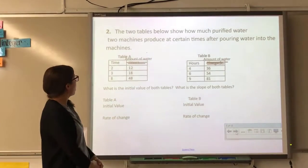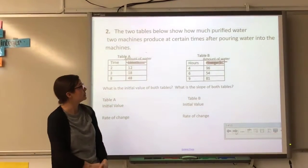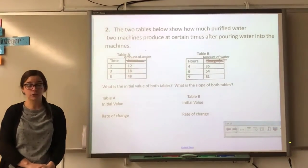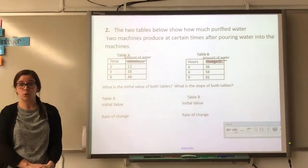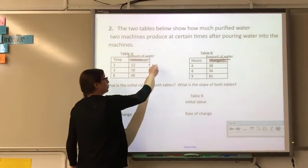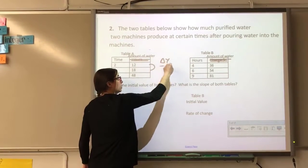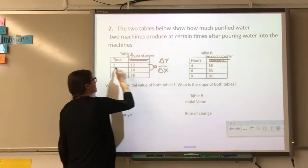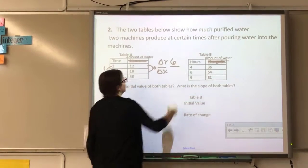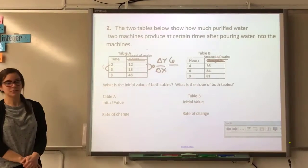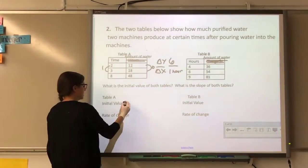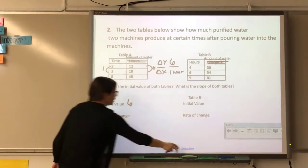The two tables below show how much purified water two machines produce at certain times after pouring water into the machine. We need to find the initial value (y-intercept) and the slope for both. Finding slope first: change in Y over change in X. I'm going up 6 over 1, so my rate of change is 6 — maybe 6 milliliters per hour.